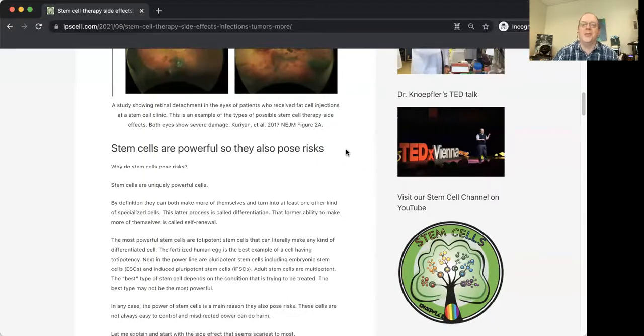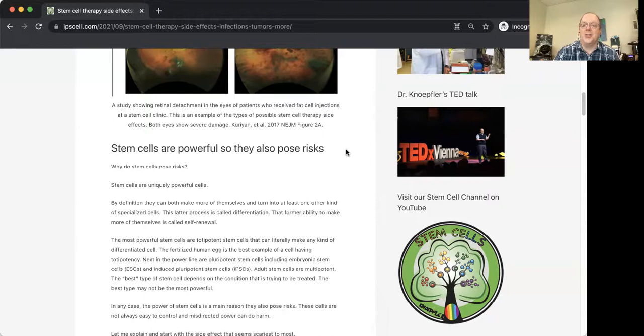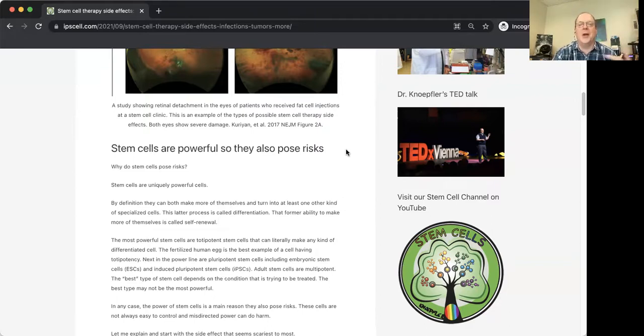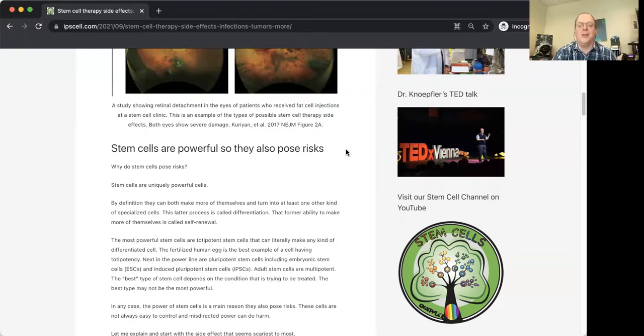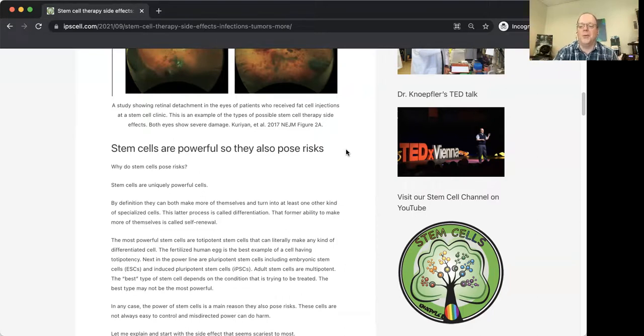So part of the reason why stem cell injections at clinics pose risk is because stem cells are just so powerful. Like I said, the cells that were injected into the patient's eyes at that one clinic that's now been shut down by the FDA, they could change into other kinds of cells that can cause damage. And so anything that's so powerful like stem cells and has power to potentially be good, and stem cells really do have clinical potential. And there's hundreds of thousands of clinical trials going on. So a lot of legitimate excitement, but there's a flip side to it. Anything that can help can also pose risks. Even something like aspirin.